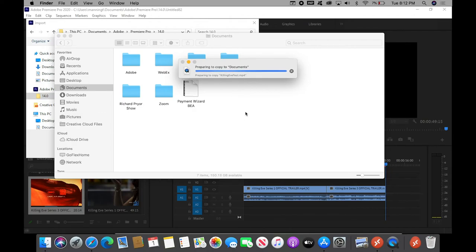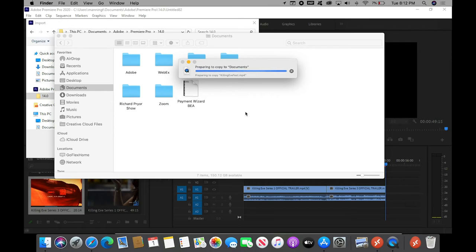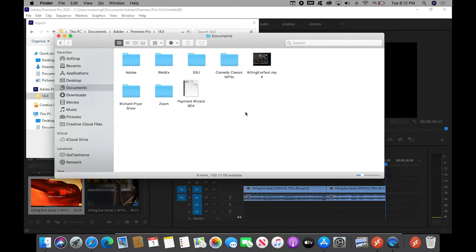So, let's give it a few seconds. It was a 48-second clip, a 60 megabyte file. Let's see how long it takes to copy it from there back to here, here being the local computer. And I would not close anything until everything I needed had copied out. Okay, so let's look at the Killing Eve test.